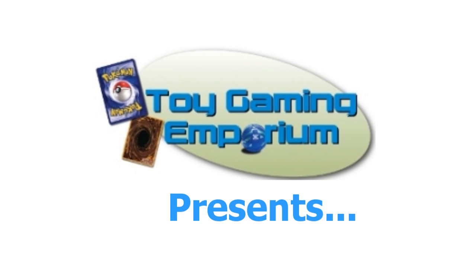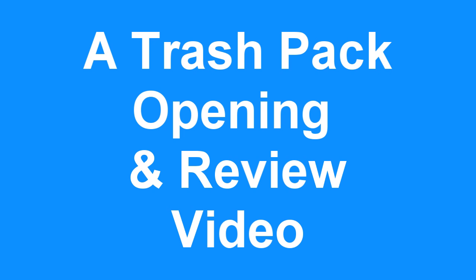Hello again, YouTubers! Meternol3 of eBay on YouTube, and owner of ToyGamingEmporium.com back here again with an unboxing video for the Trash Pack.